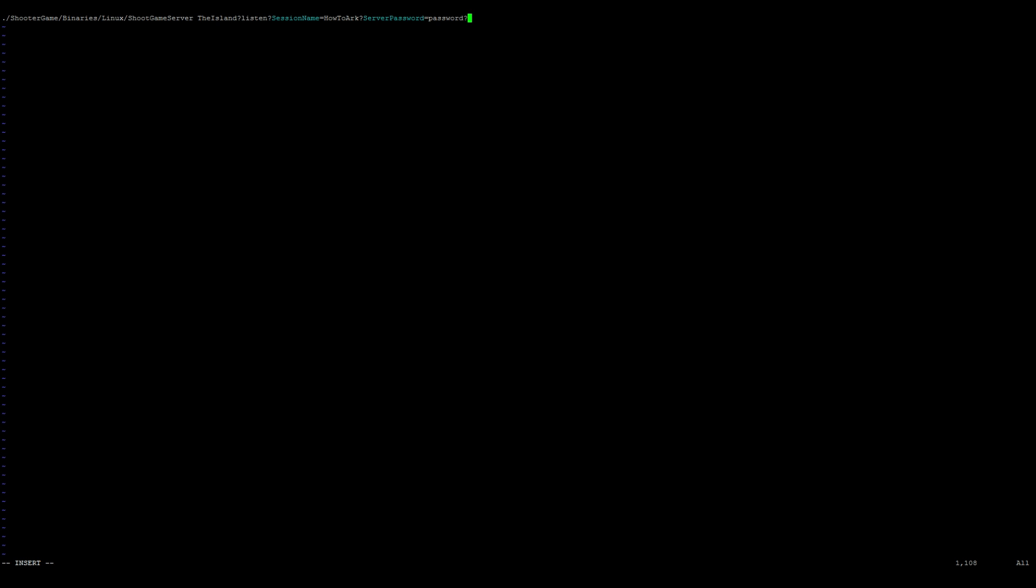Then ?ServerAdminPassword= I'm gonna call my admin pass. Space -server space -log space -log. Once you're happy with your session name, server password, and administrator password, we go ahead and press escape :wq for write quit.